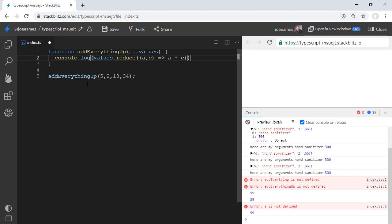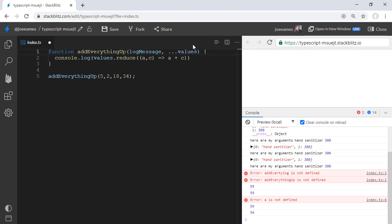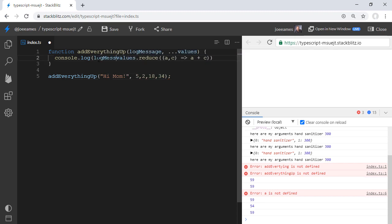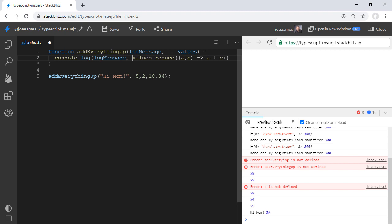It also allows us to use named parameters as well. So for example, you could pass in a log message and then a list of values. And we can still have our named parameters for things that we want to have specific names. And we can have the rest parameter for all of the rest of the arguments that are passed in. So that's the rest parameter. And that's the difference between parameters and arguments.